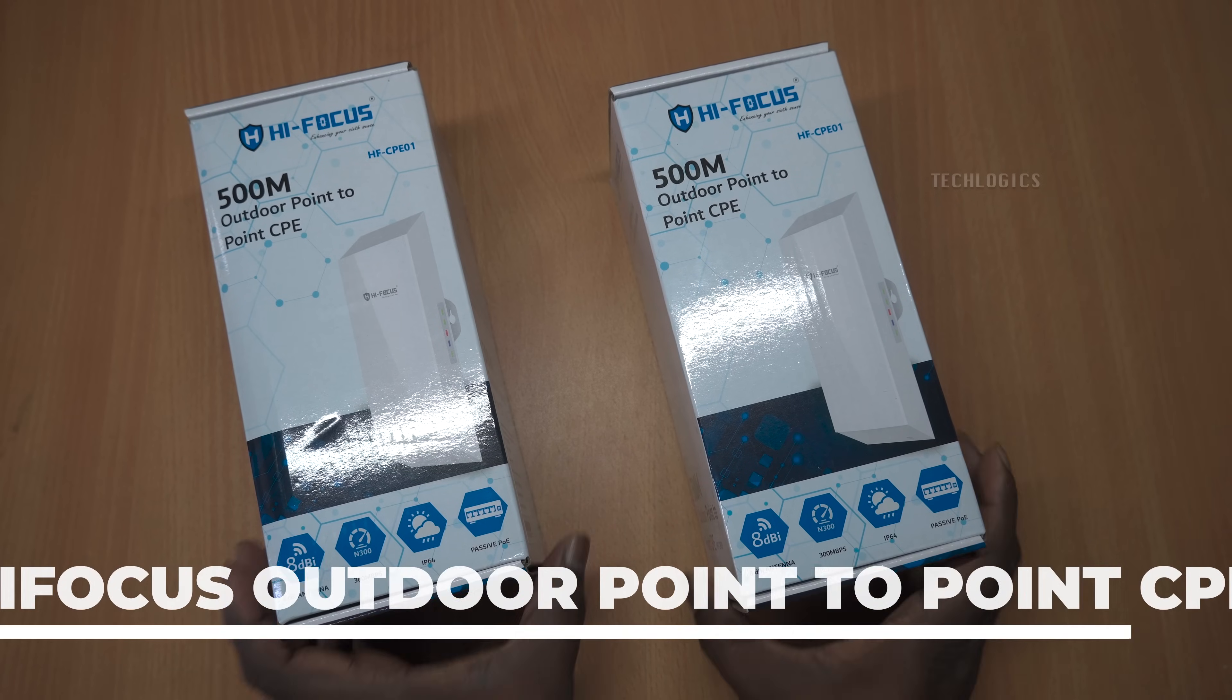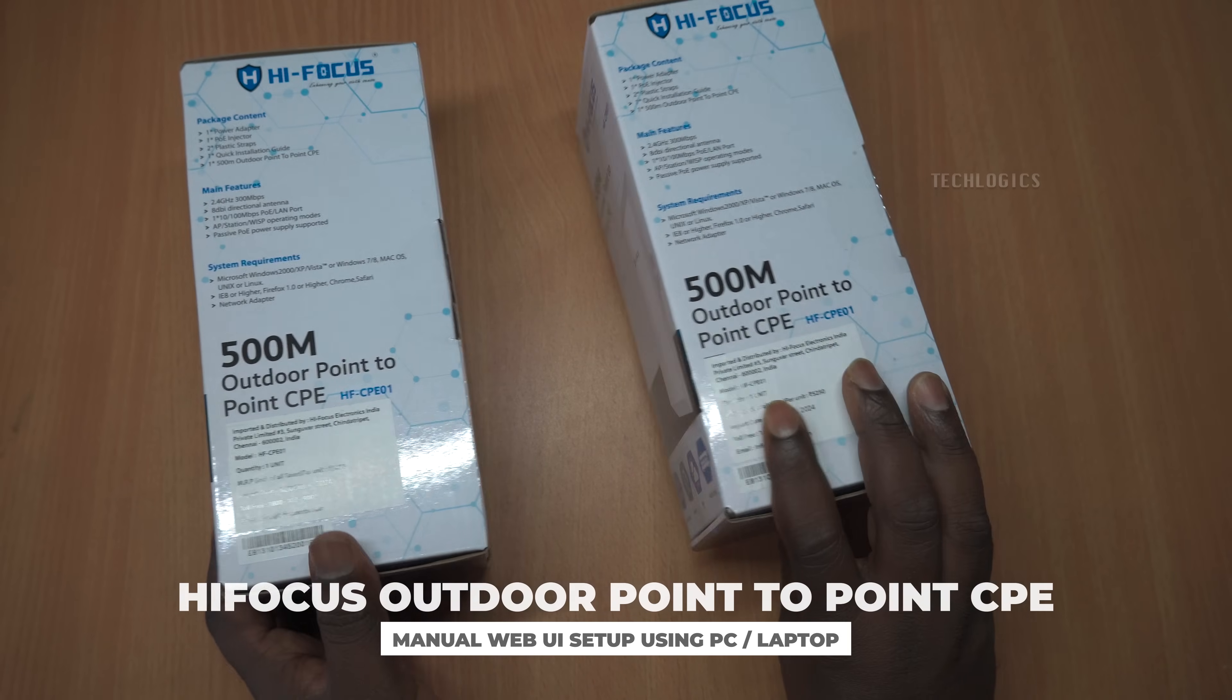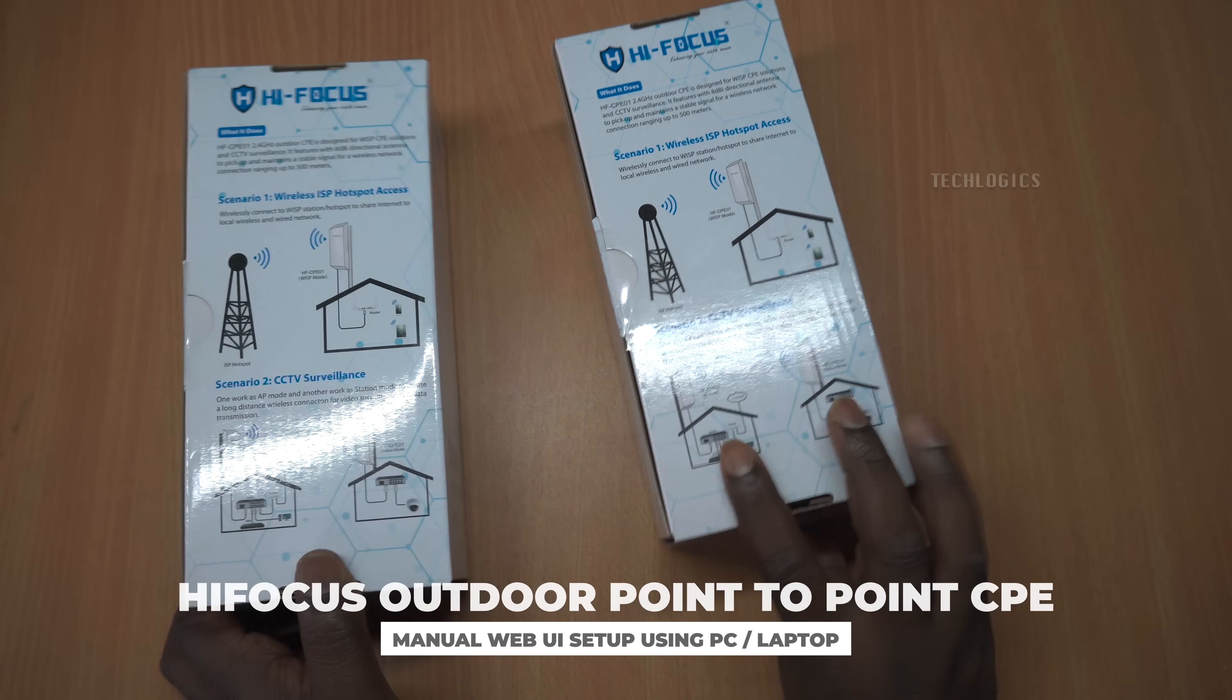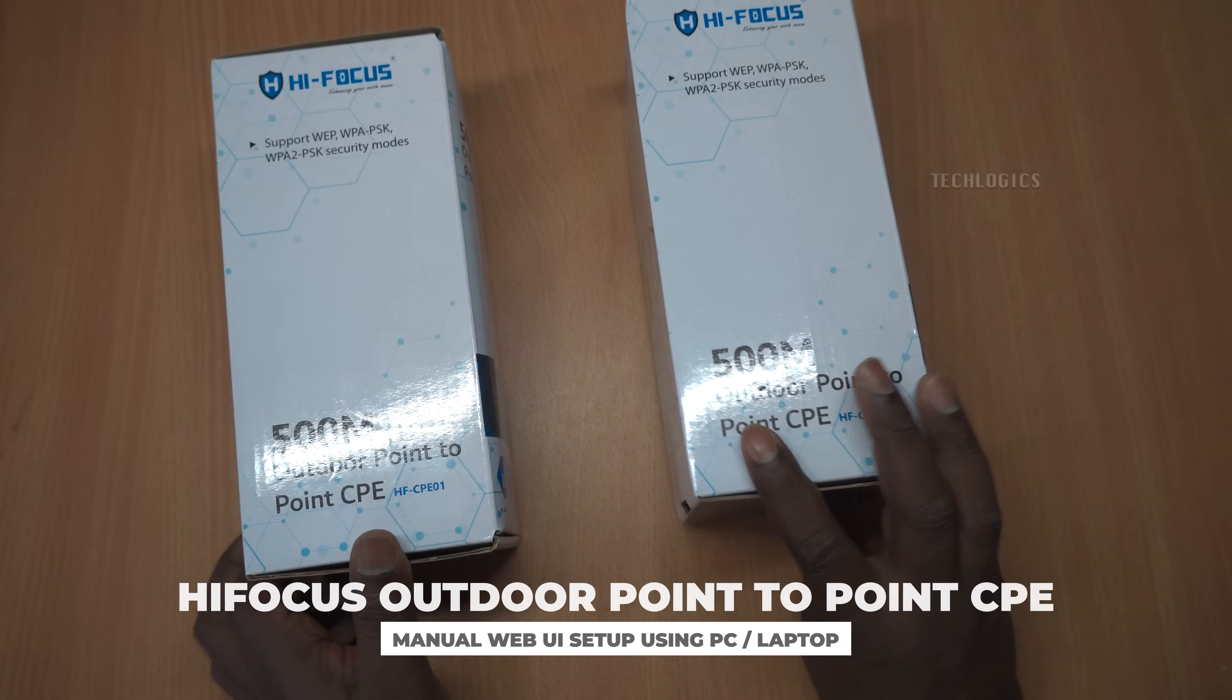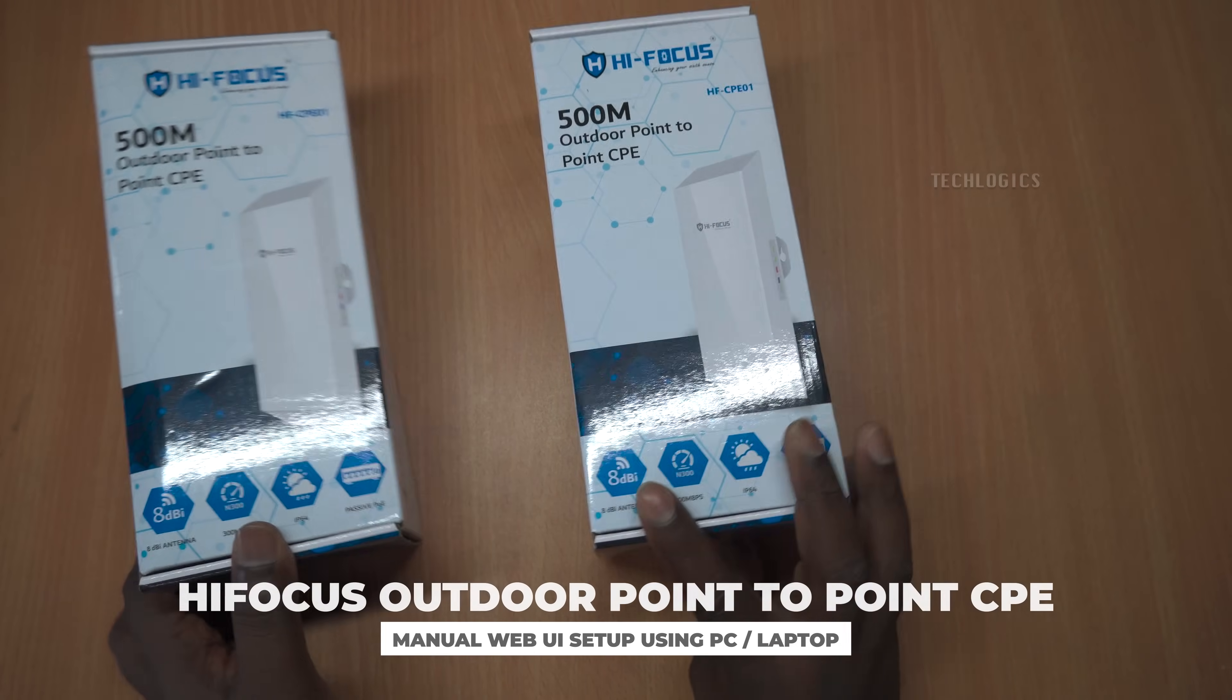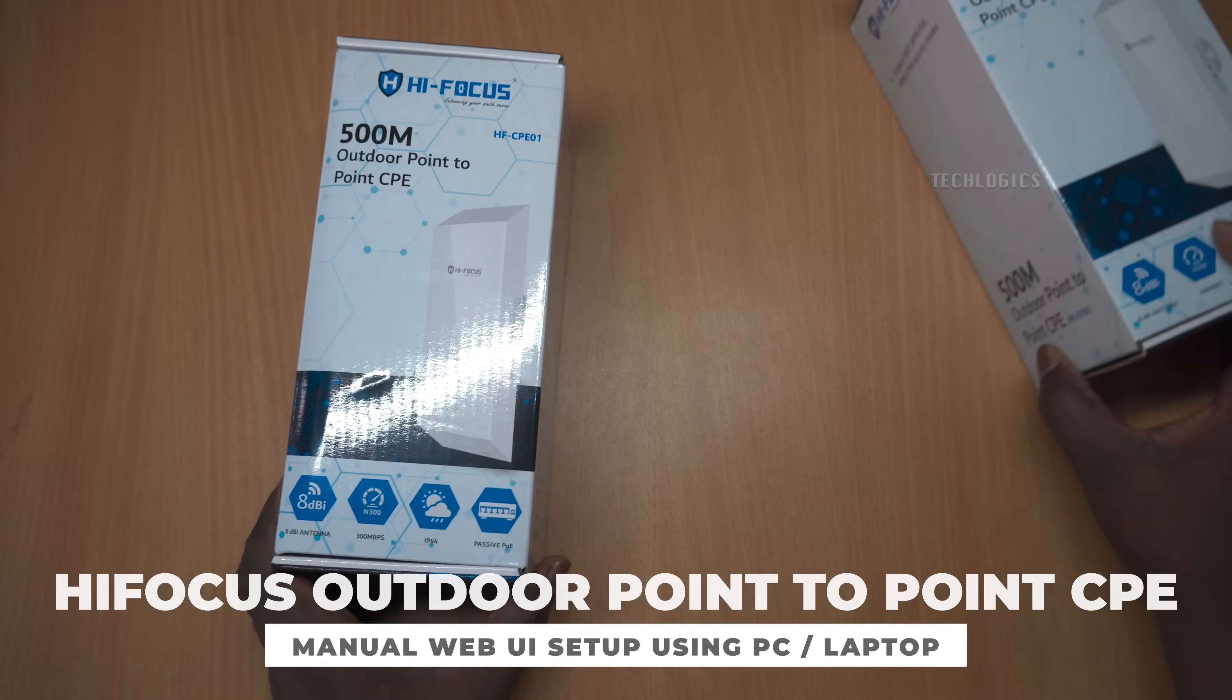Hello everyone. In this video series, we're diving into the manual web UI configuration of the HF-CPE01 for outdoor point-to-point connectivity using a PC or laptop.